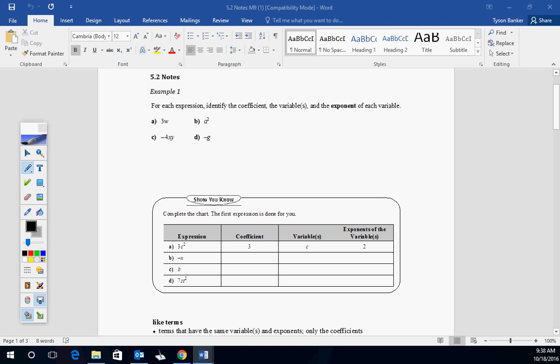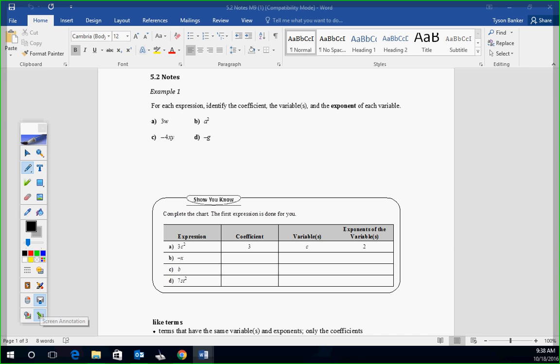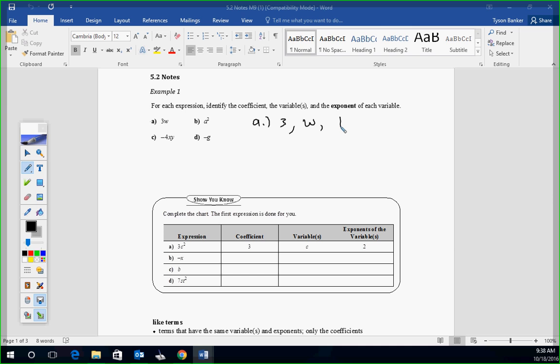For each expression, identify the coefficient, the variables, and the exponent of each variable. For A, your coefficient is 3. The coefficient's the number in front of the variable. Your variable is just W, and the exponent on the variable is 1, because there's nothing there. We assume it's a 1.